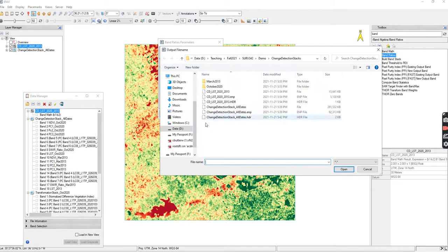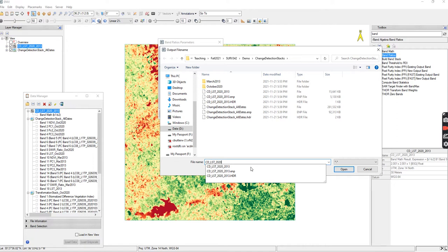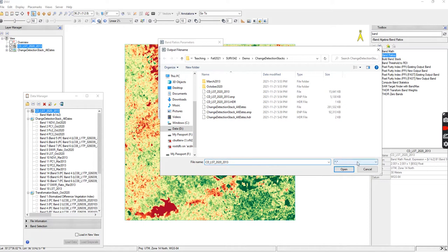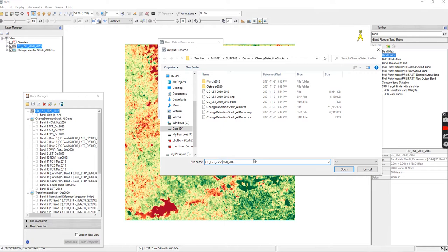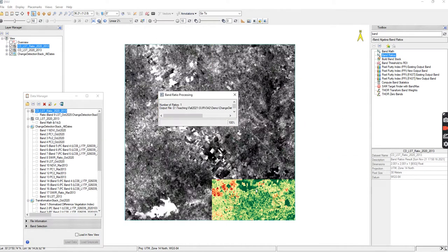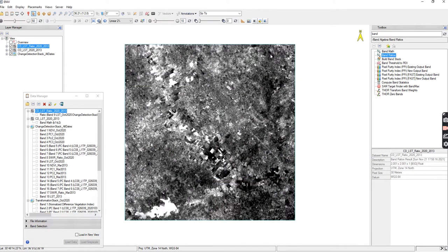I'm going to call this one whatever you are calling it. For change detection I put CD for change detection and then whatever the name of the transformation is. This one needs to be ratio. I didn't put differencing on that one, so that was a mistake of mine. I need to make sure that I put that in. So this is a ratio, press okay and okay, and I get my ratio.